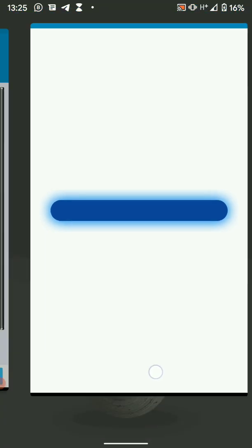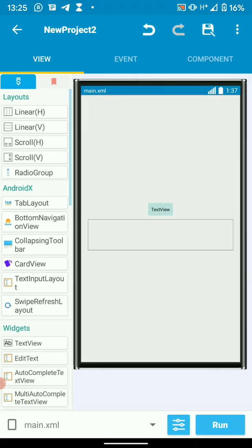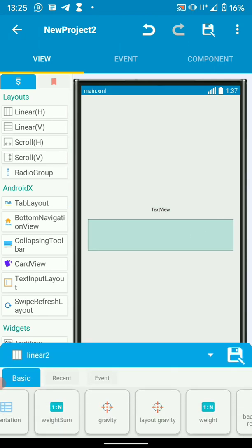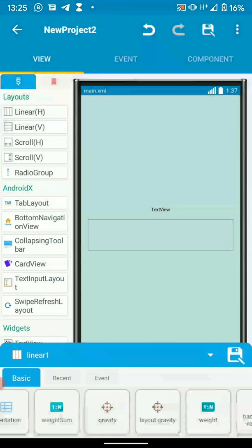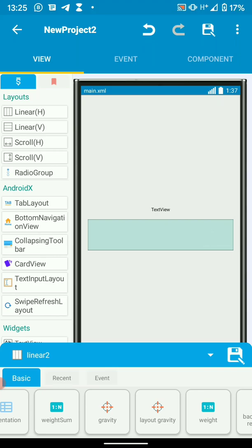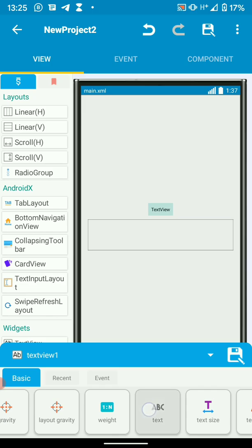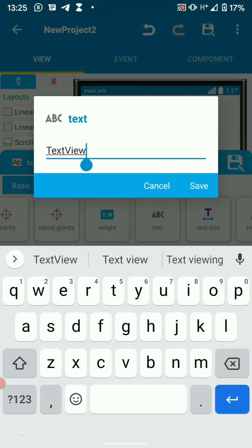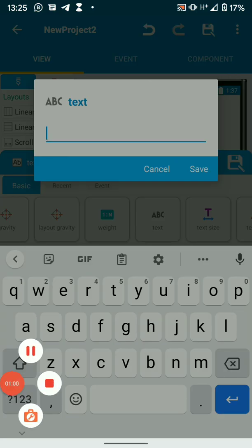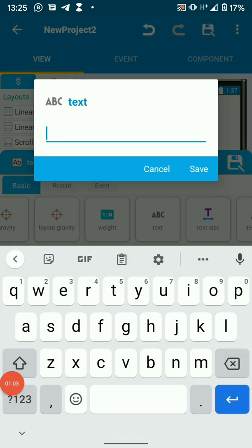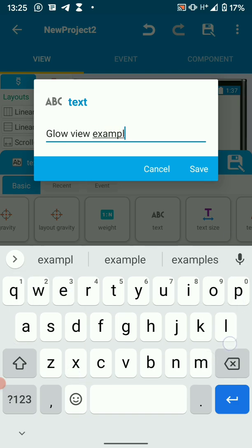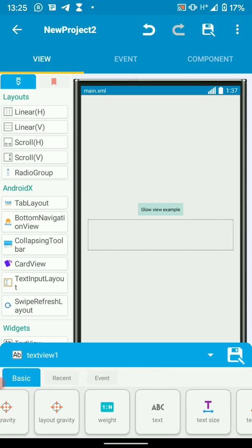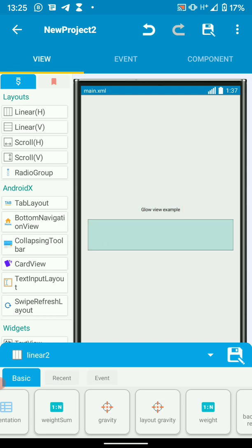So the first thing I want to do is open your Sketchware project. Then what I've done is I've added a Linear 2 inside Linear 1. I've made gravity center. Then our Linear 2 will be our glow view. Let me just say glow view example. So don't mind the text, the text is just there for formality, otherwise we'll be working with Linear 2. So let's add our library.